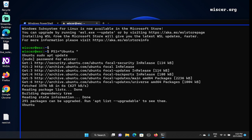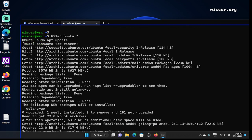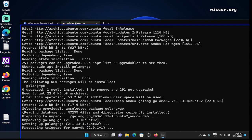To install Go, I'm going to type: sudo apt install golang-go. The package name is golang-go — g-o-l-a-n-g dash g-o. Pressing Enter now. Reading package lists — done. Building dependency tree — 50 percent. Reading state information — done.